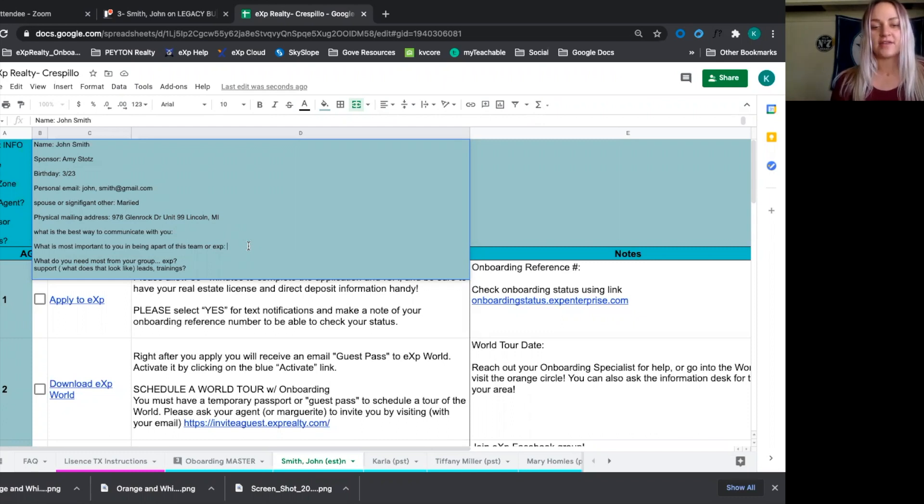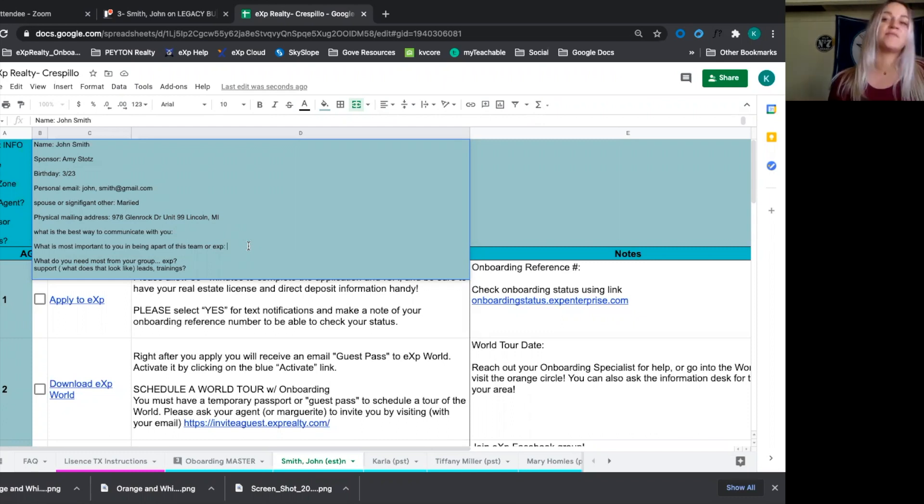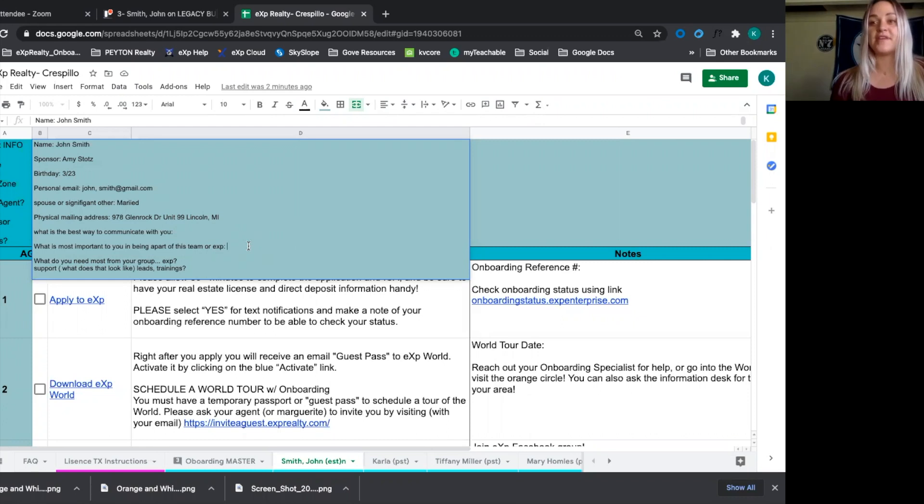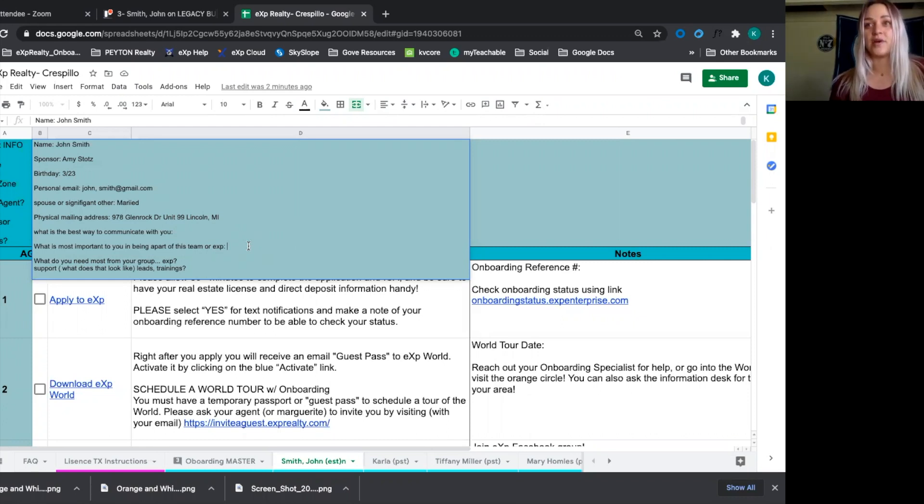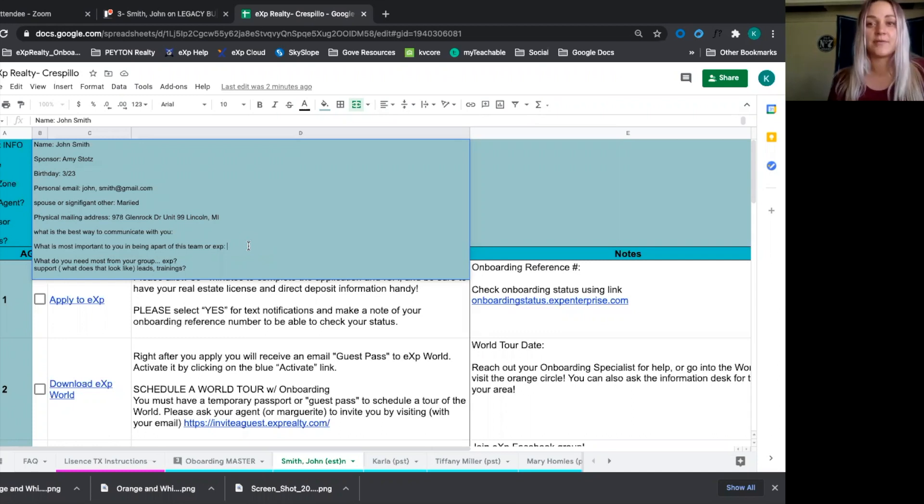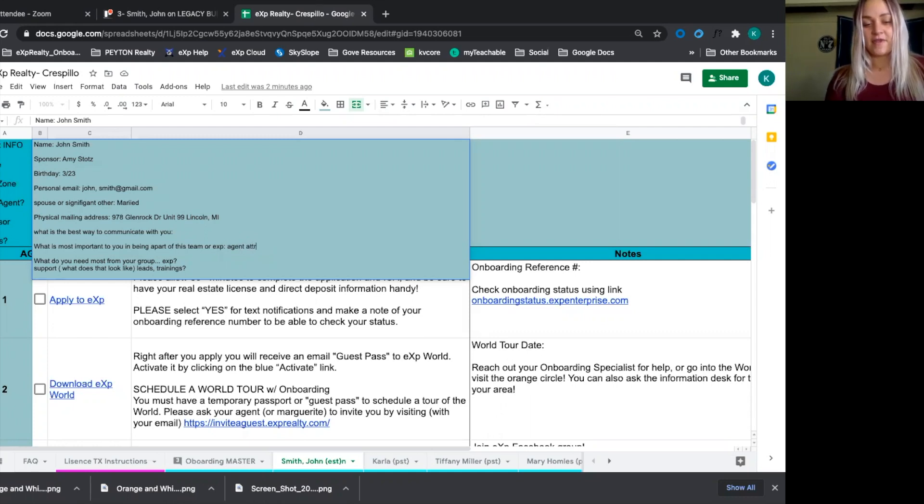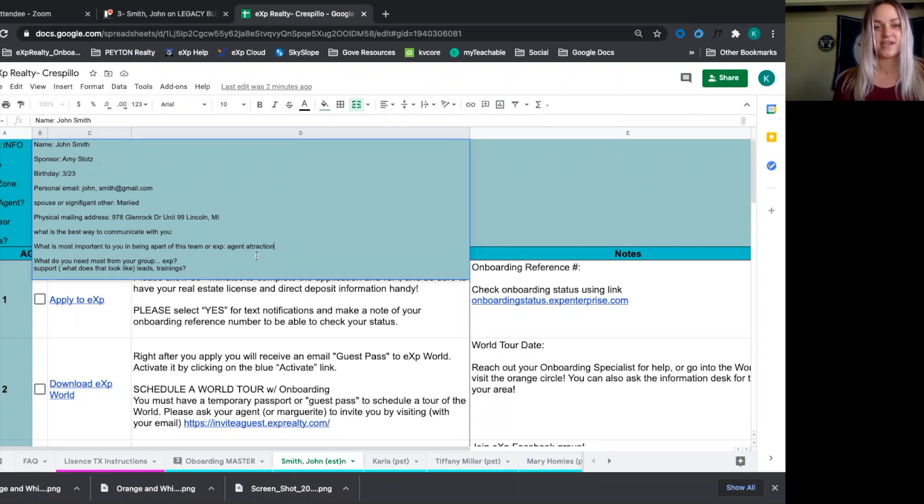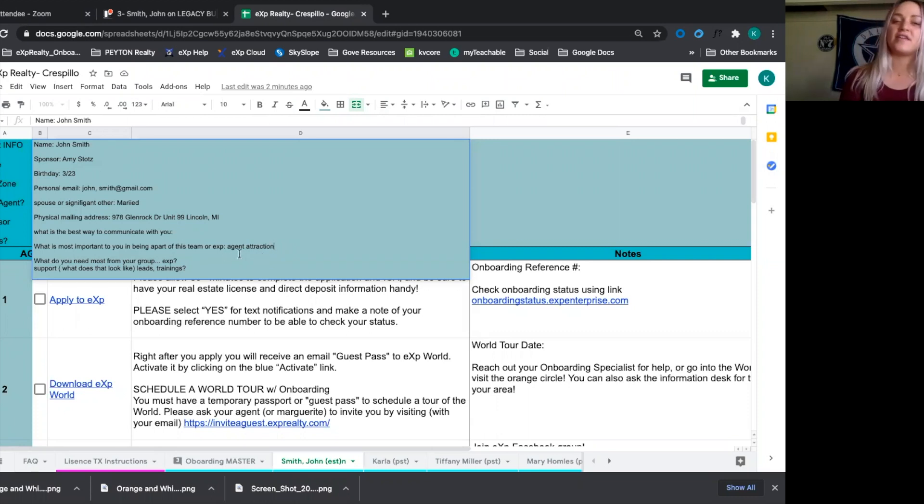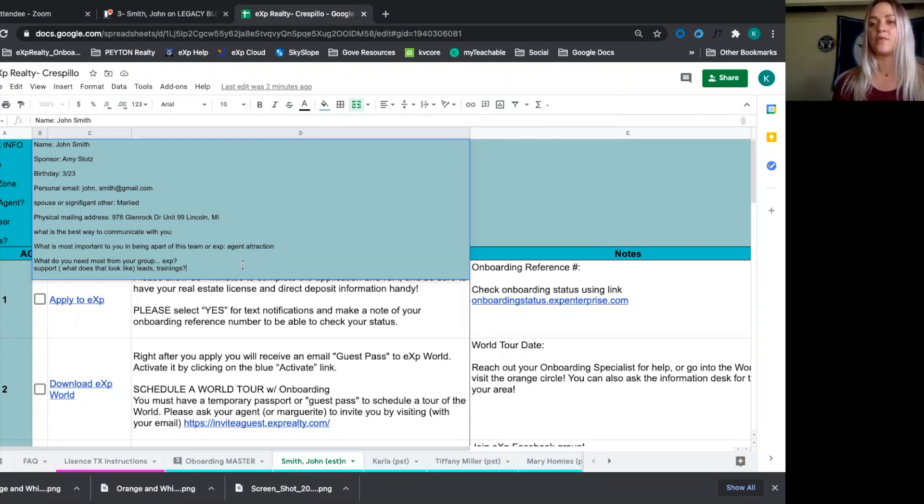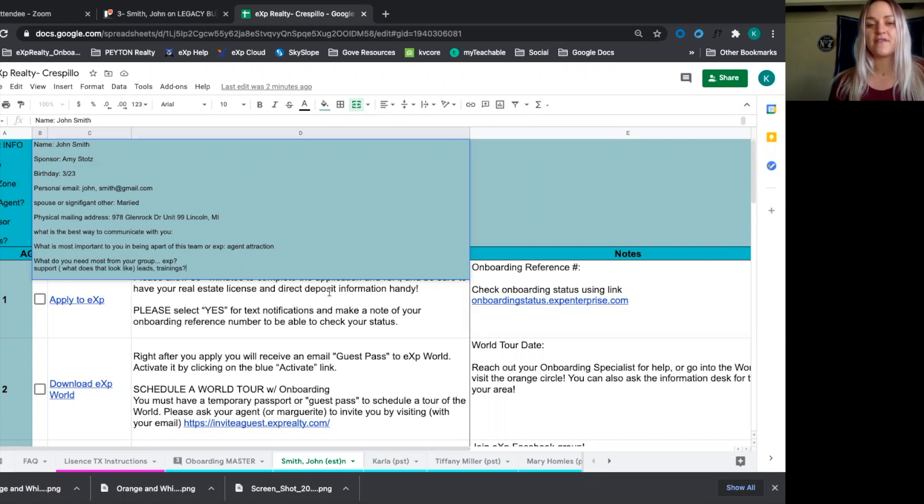depending on his needs, what is most important to him and being a part of EXP. So that could be, he wants to grow his marketing brand. Maybe he needs help getting leads. Maybe he wants to get right into agent attraction and sponsoring more agents. So their needs are differentiated. Let's say he is a leader type and he wants to get into agent attraction. And then you get to know him, what are their needs?